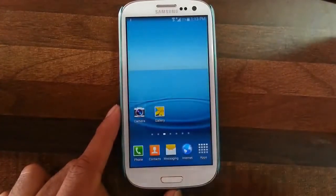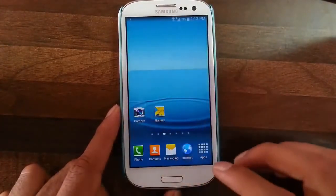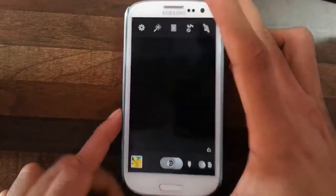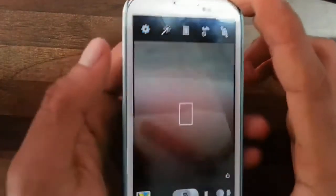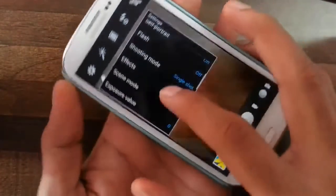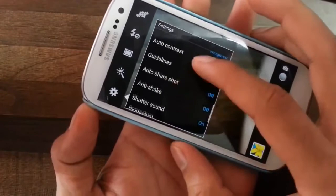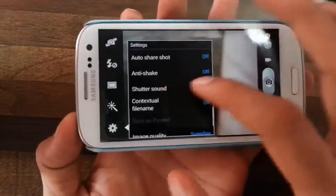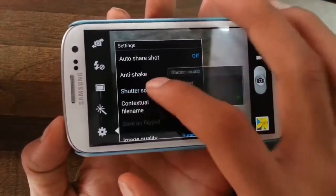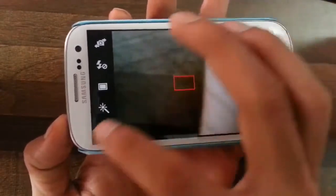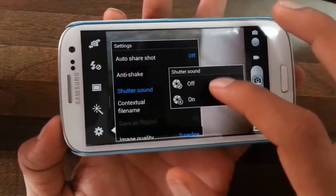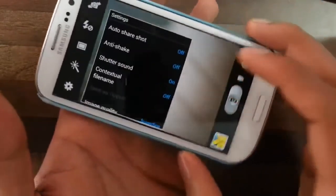If you go to the camera options, you can actually turn the camera on or off from here. The shutter sound option is also here and you can turn it off.